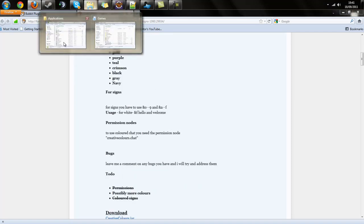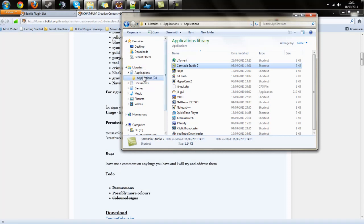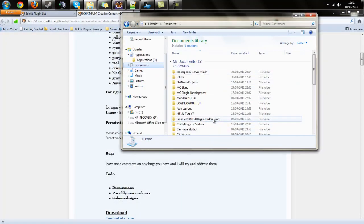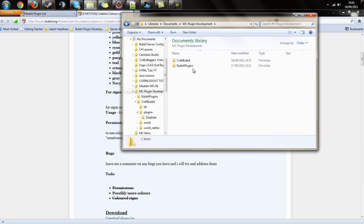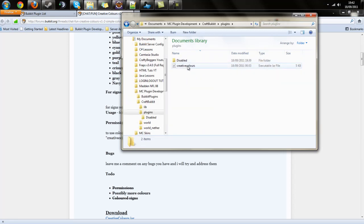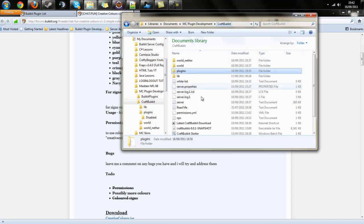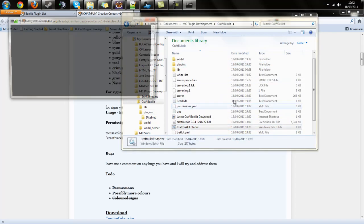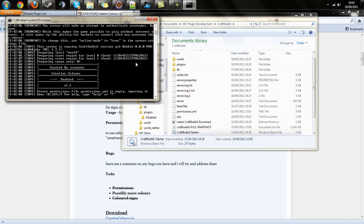Once you've downloaded everything, put it into your plugins folder, then run your server. You can see it's been enabled. Now we're catching up in the next part for the in-game section.